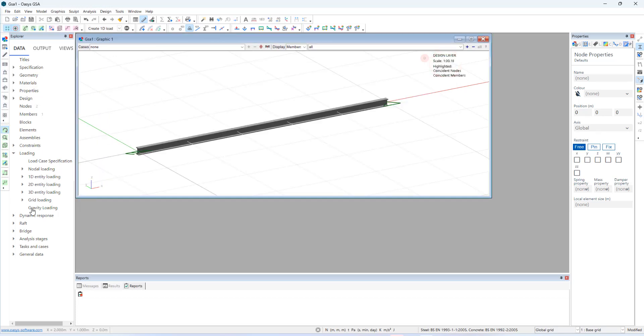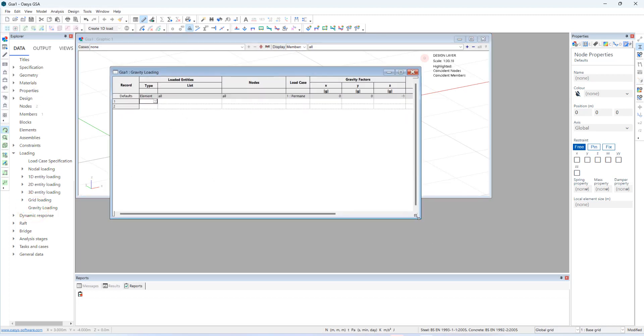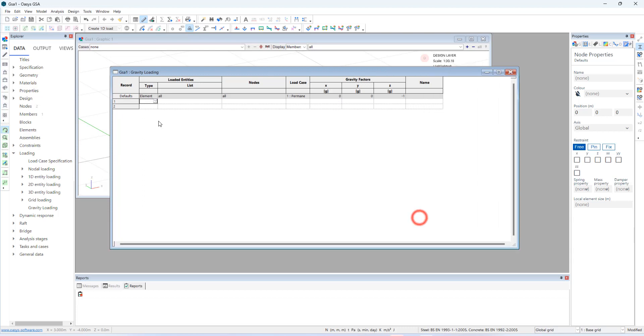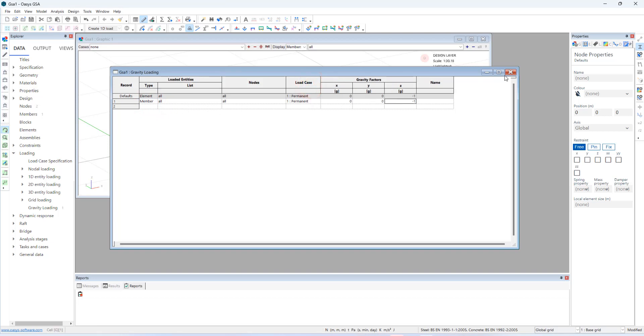Now let me add the self weight of the beam. Go to gravity loading. Under the loading. And element type is going to be member. And all the members. Under the load case 1.